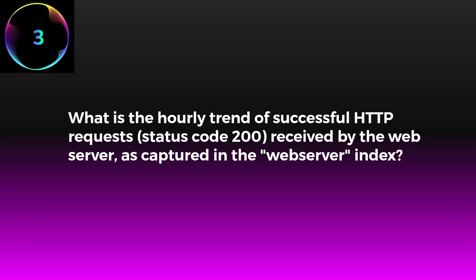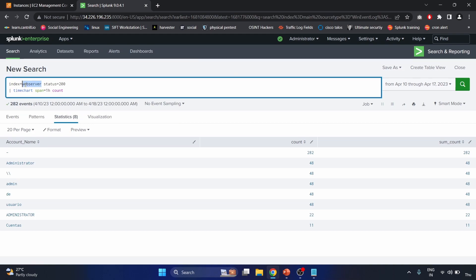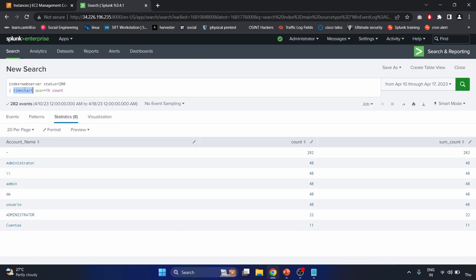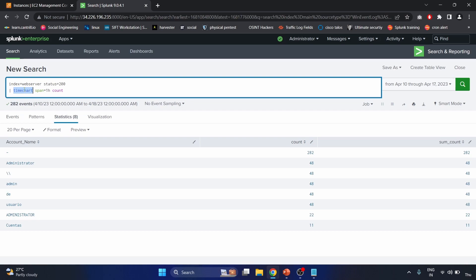Scenario three: What is the hourly trend of successful HTTP requests (status code 200) received by the web server in the web server index? We search for events in the web server index where the status code is 200, which indicates a successful HTTP response. We then use the timechart command to create a time-series chart of the count of events grouped by hour, using span=1h, so results are aggregated and displayed in hourly intervals with the count on the Y-axis.